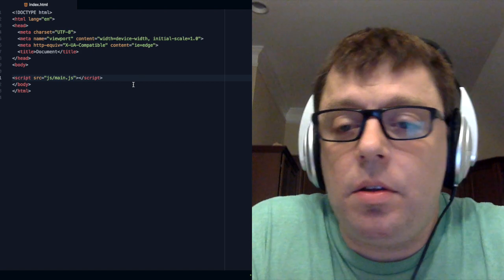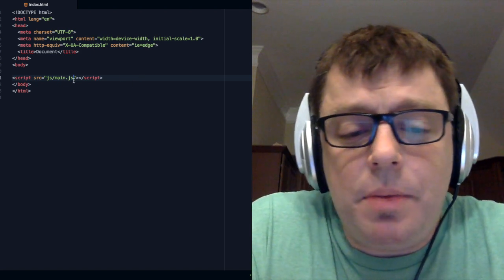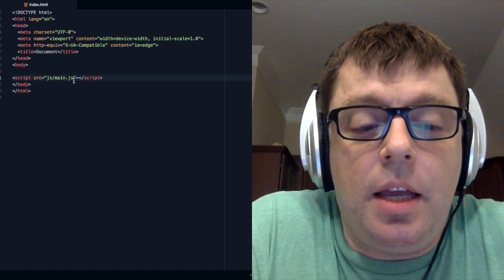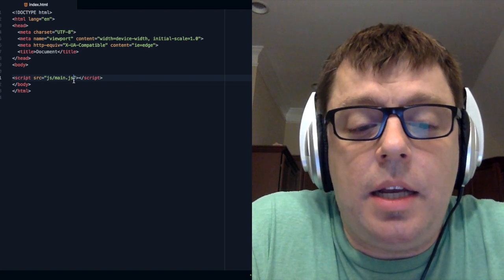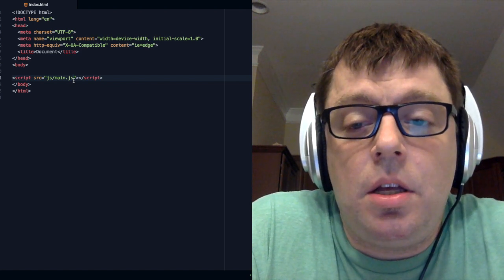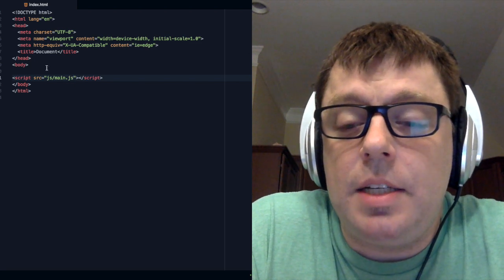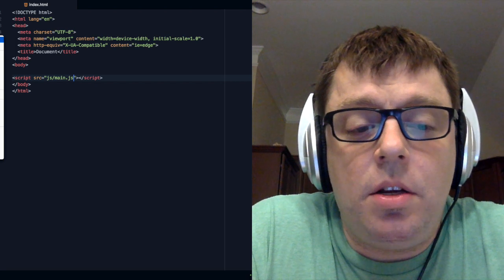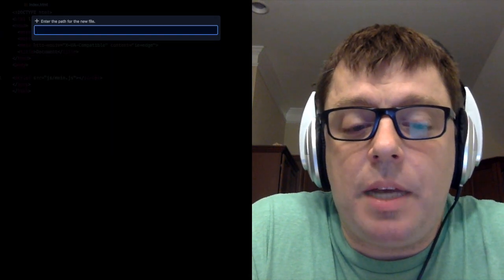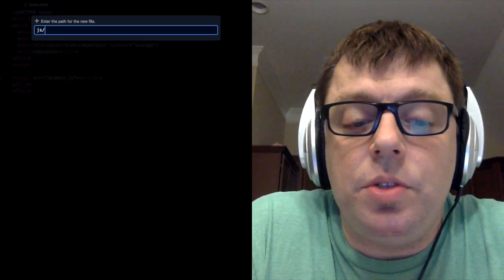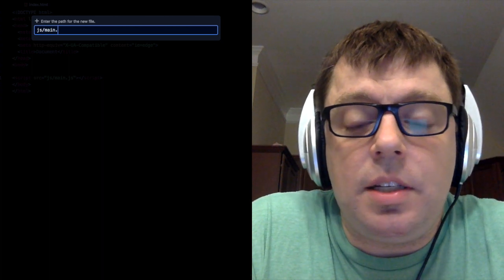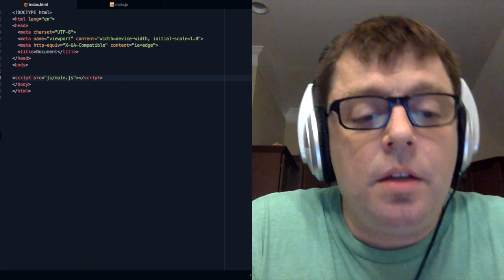The way web workers are implemented, there is a postMessage and an onMessage. The postMessage is what we use to send data from the main application to the thread, or from the thread back to the main application. The onMessage is what we use to listen to see if any data has been sent.